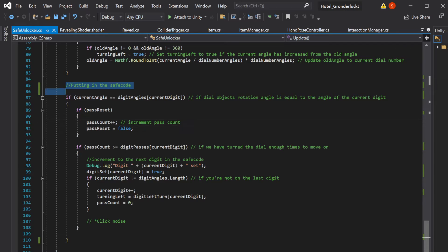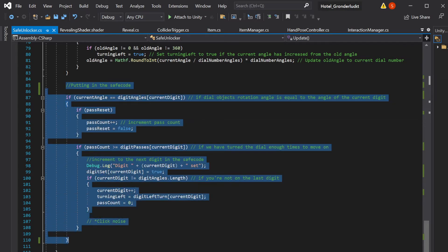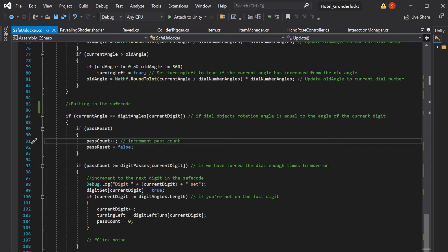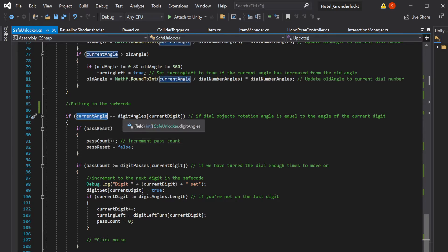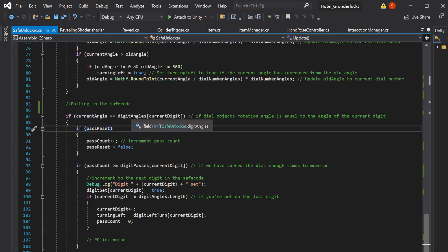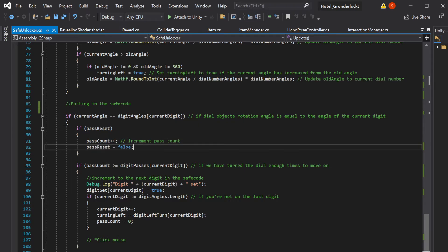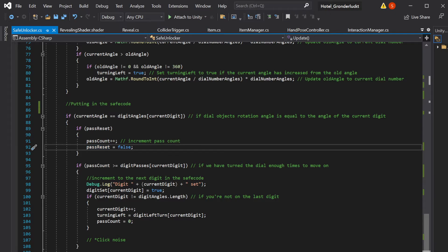So here is where we actually increment the pass count. If the current angle of the dial is equal to the angle that we want for the current digit, then it'll increment pass count one time, set it to false. And that way it won't increment again until we reset the pass count or the pass reset.